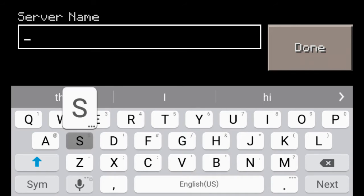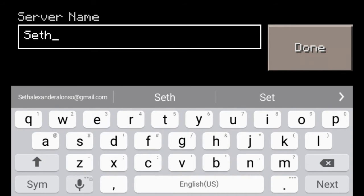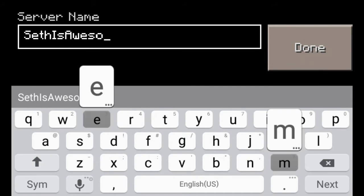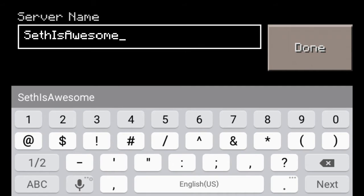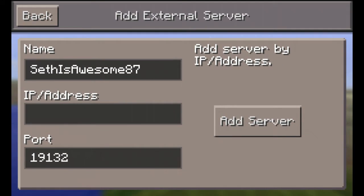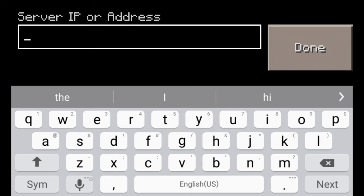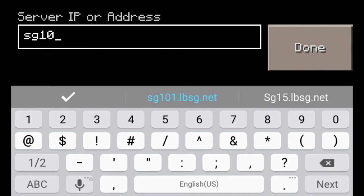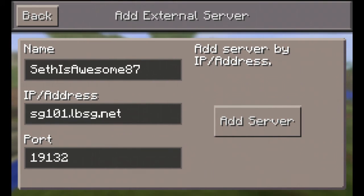You can call the server however you want. For example, I'll call it Seth is Awesome 87. And for the address, I'll do sg101101.lbsd.net, and keep the port the same as it is.